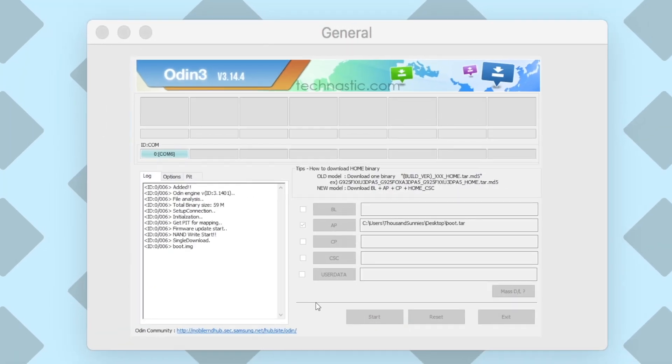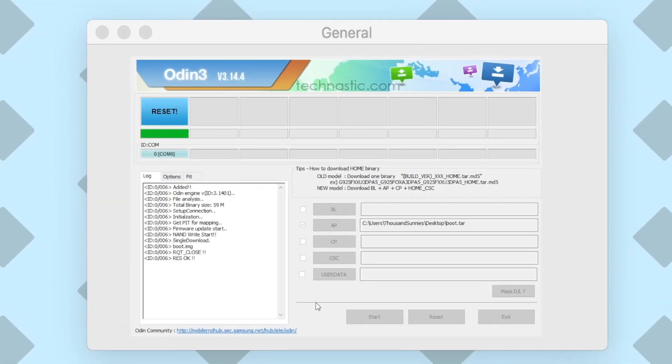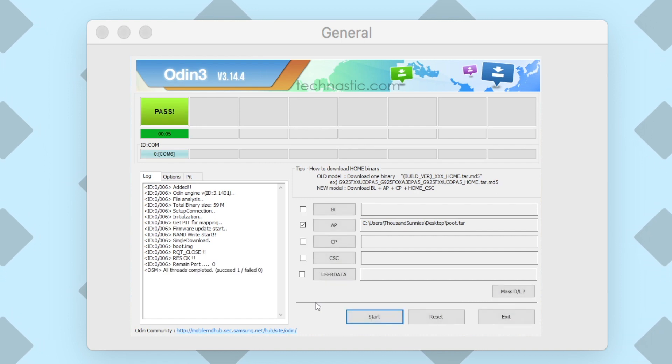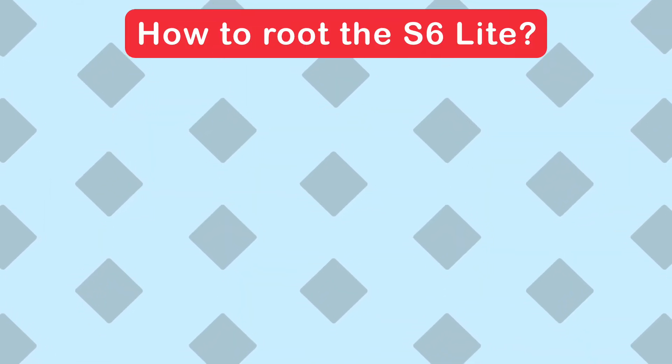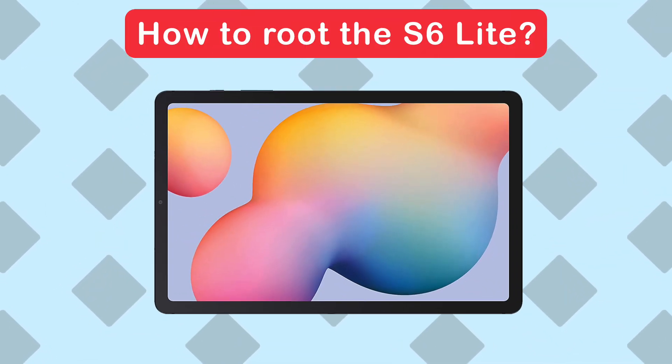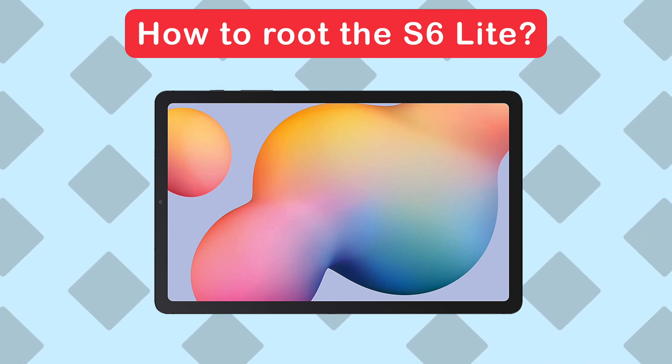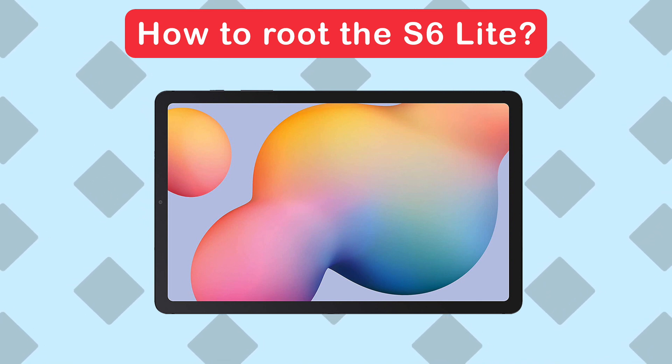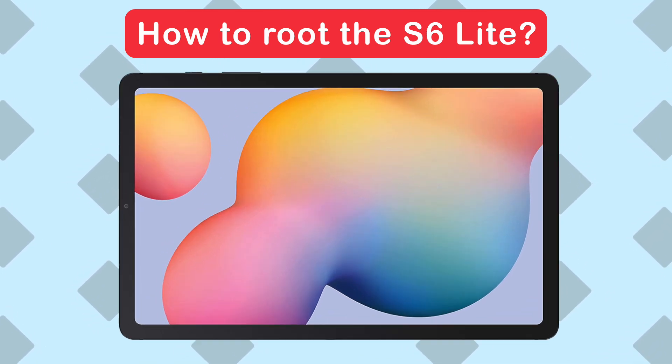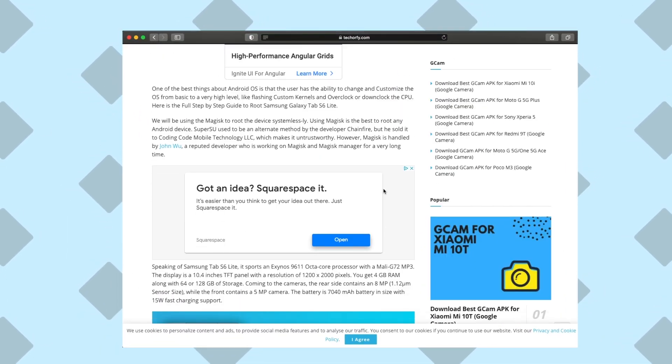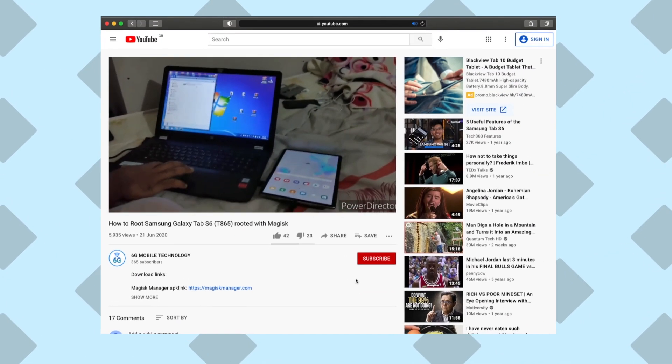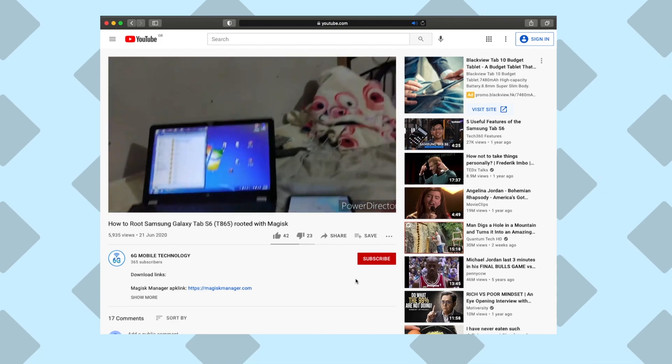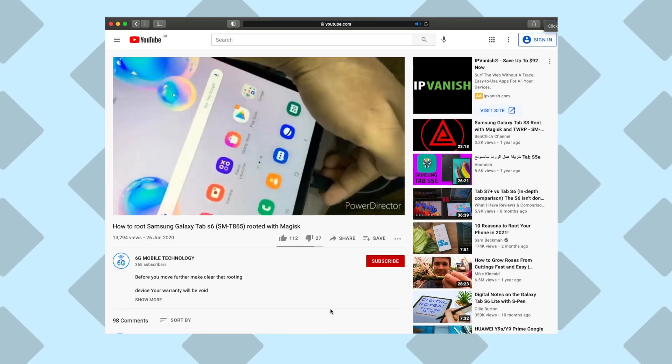Everything we've done so far boils down to this moment. We just need to get this pass and we'll finally be done. Hey everyone, this video is for those of you who want to root a Samsung tablet but don't know how or where to start.